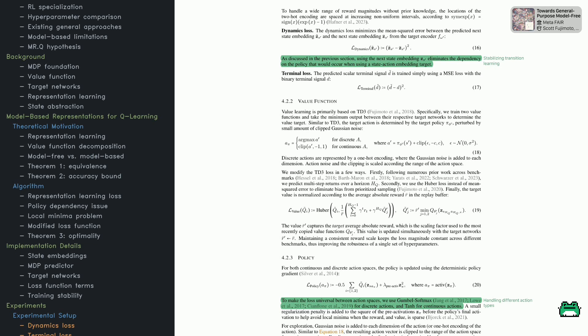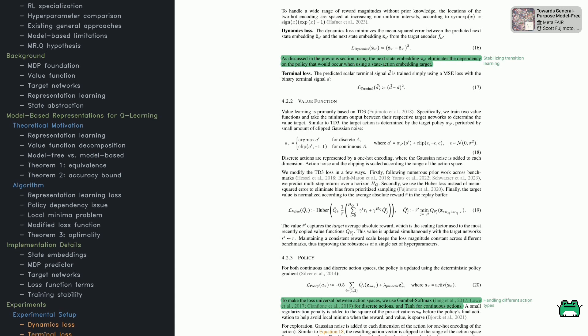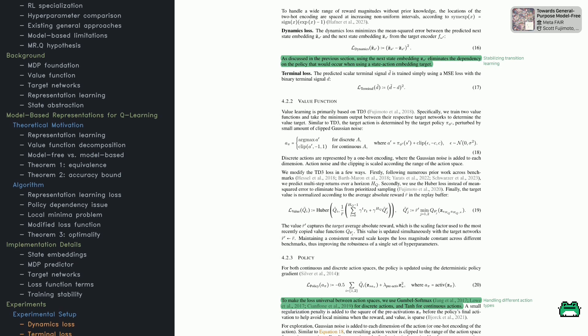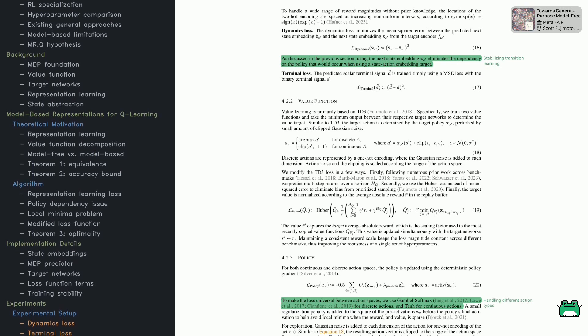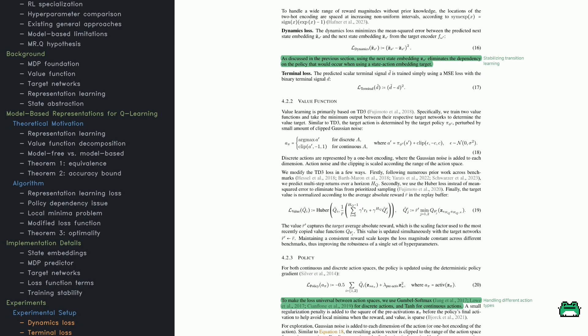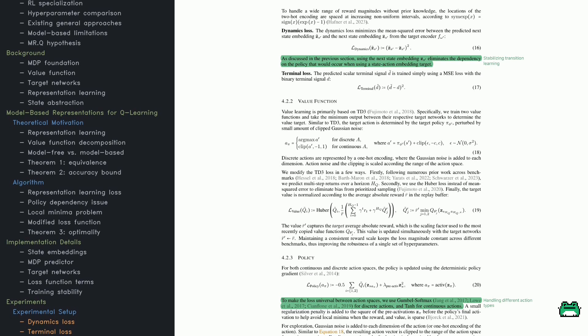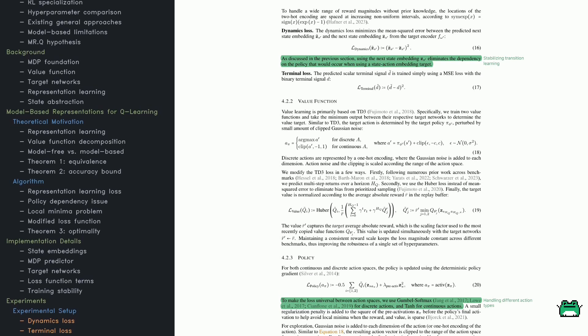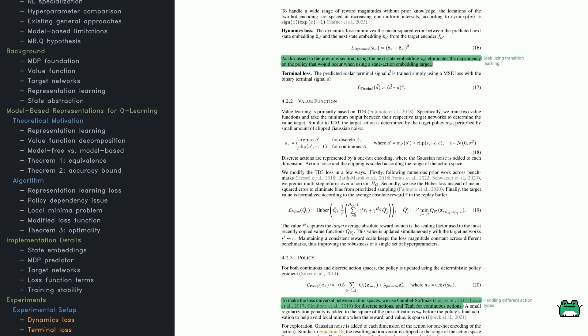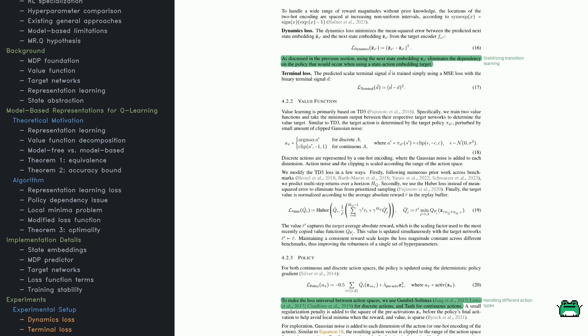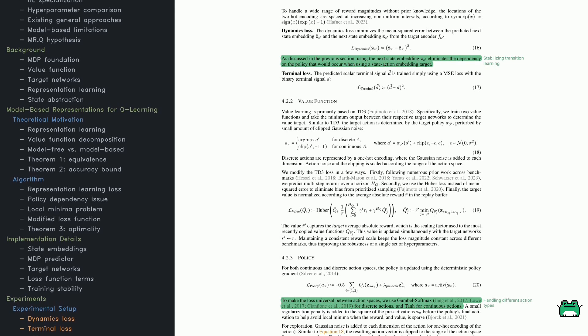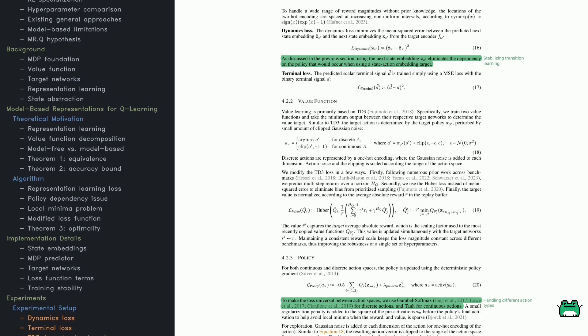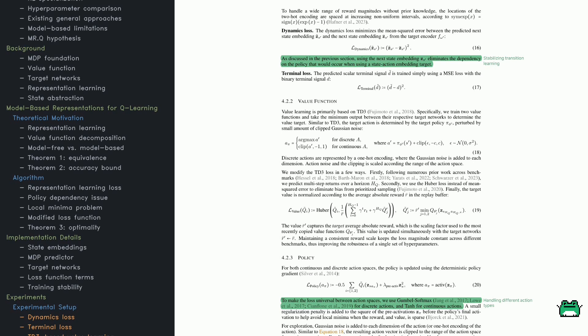Now let's get into the core algorithm of MRQ. The key idea is to learn an embedding that captures the state-action relationship in a way that aligns with the true value function. Since perfect approximation isn't possible, the method uses non-linear function approximation to estimate values from these embeddings.